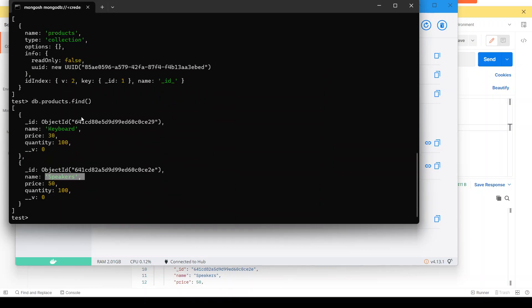That's how you create a Node.js REST API, connect it with MongoDB, and run everything in Docker. Thank you for watching. If you have any questions put them in the comment box and I will reply. Take care, bye-bye.